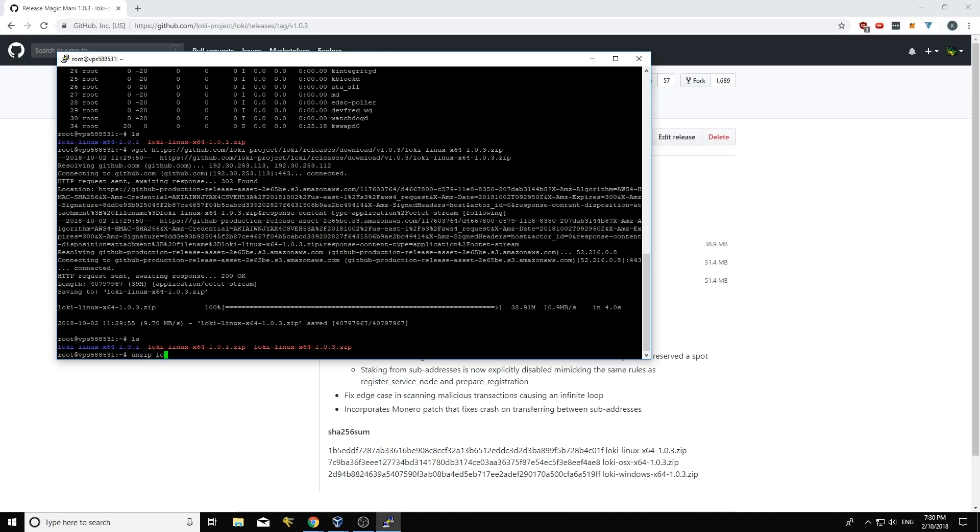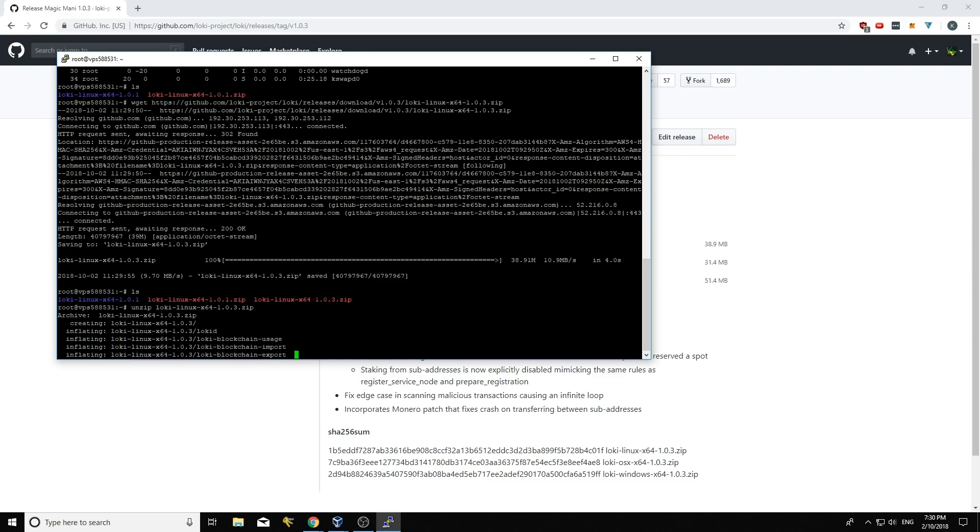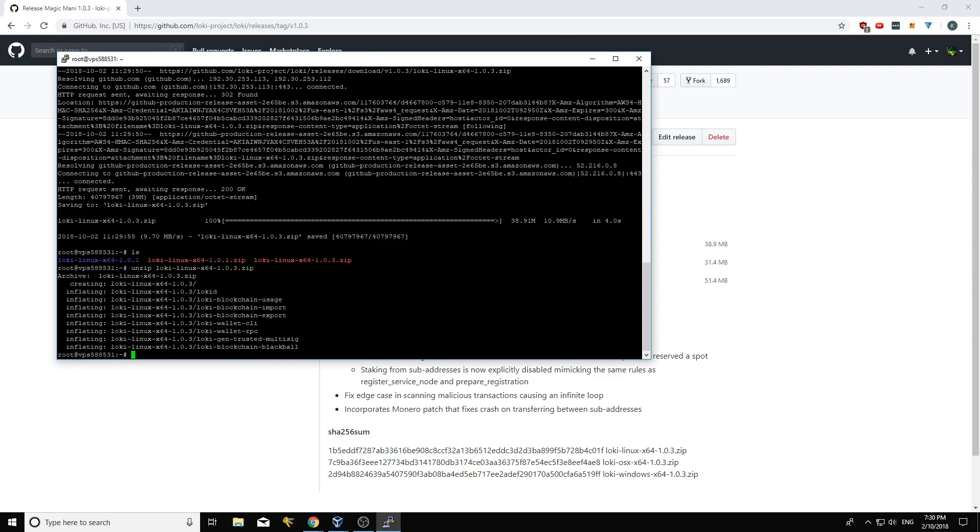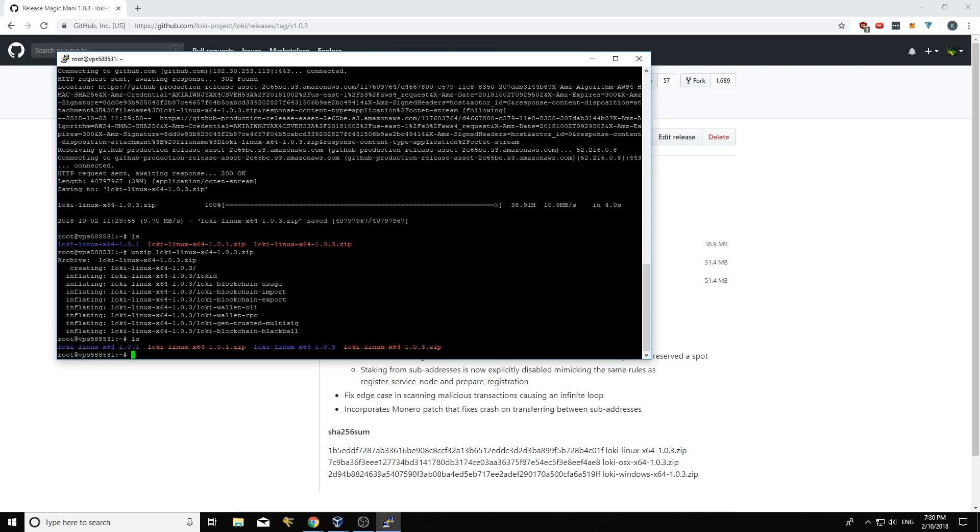See that the binaries are there. Then I'm going to unzip those binaries. Unzip Loki Linux 1.0.3. Cool. It's going to unzip those. Type ls again. And it's unzipped those correctly. Cool.